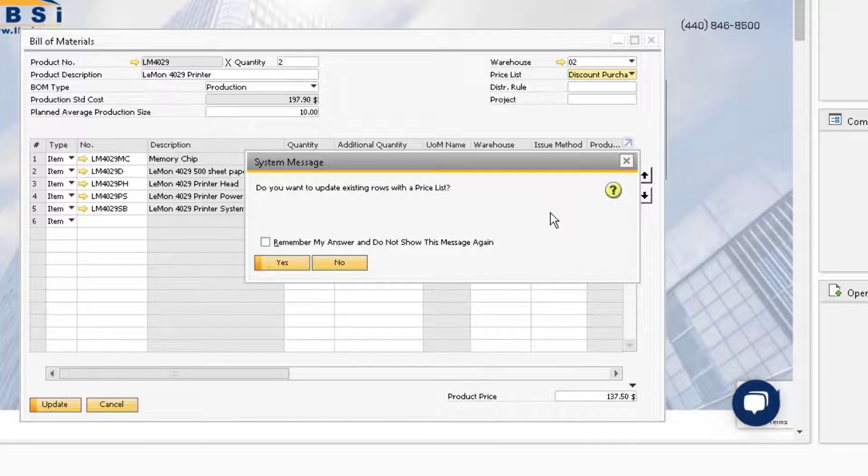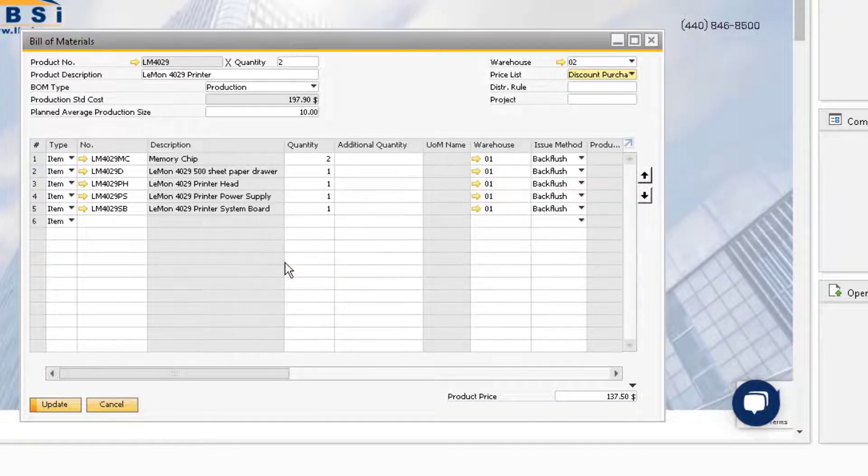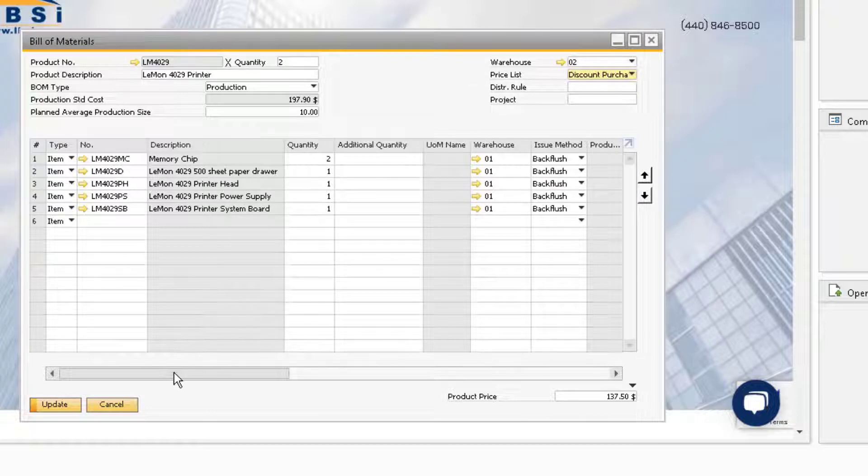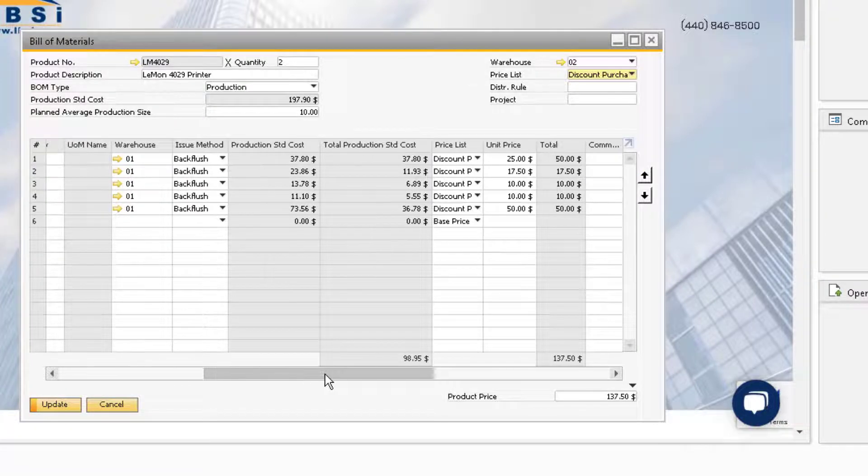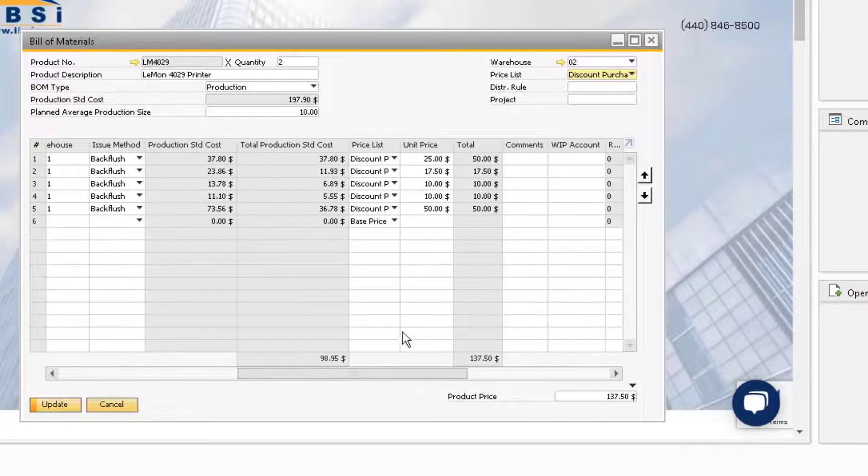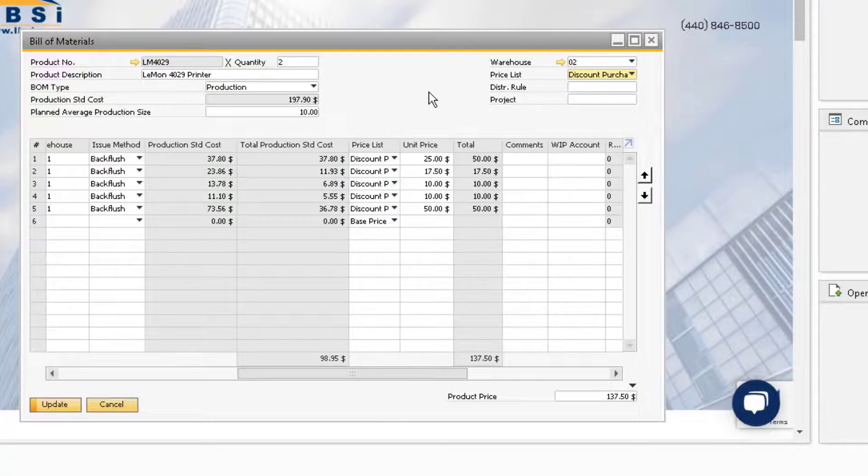Notice also that when changing the price list in the header, the system will ask if you want to update all of the existing component rows as well. If we select yes, we can see the changes are carried over to the rows of the bill of material.